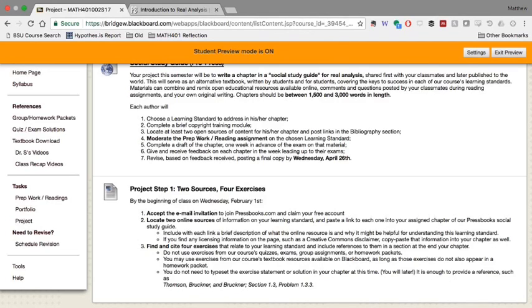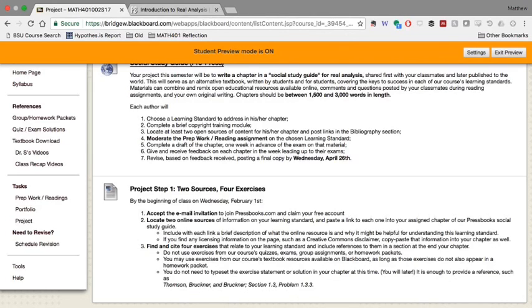And all I'm asking for, for now, is just a citation. So how can other people find this exercise? You will ultimately have to typeset that exercise in your chapter and then also typeset a solution in your chapter. But just for next Wednesday, find those two sources and post links and brief explanation. Find those four exercises and post citations to them. And that will get us started on the path.